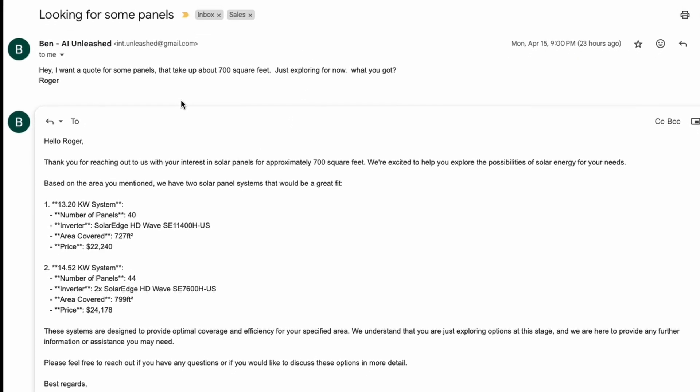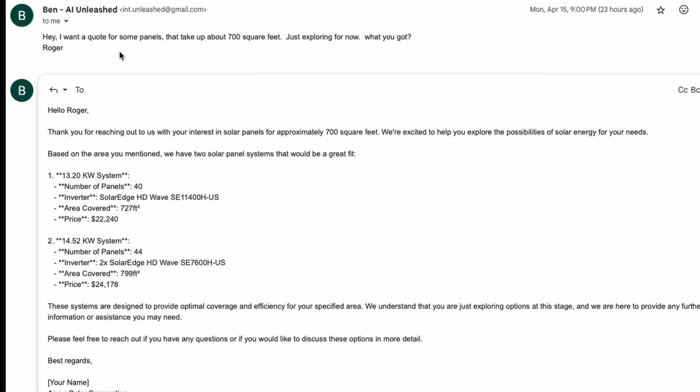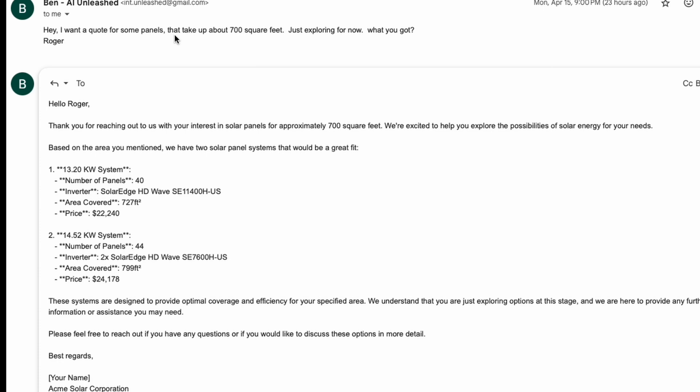So the input email is a bit vague. It just says I want a quote for some panels that take up to 700 square feet. Just exploring for now, what do you got? So I think the Zapier Central bot did actually a really good job responding to this in this draft format. It's nicely written. And then it actually went and referenced the data file and found the two that are approximately in 700 square foot range for area covered and put those both nicely in the email. So really good stuff and a really good starter point for the sales team to come in, make a few edits and send this off to Roger.